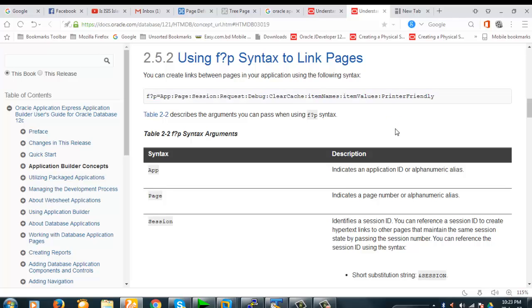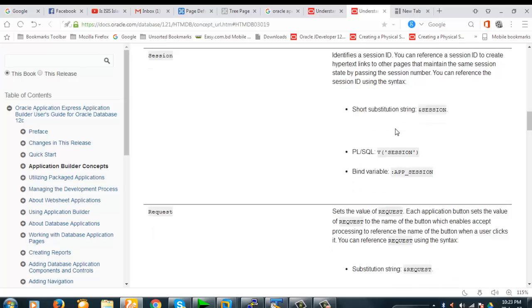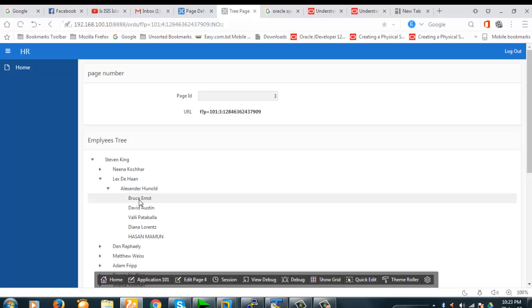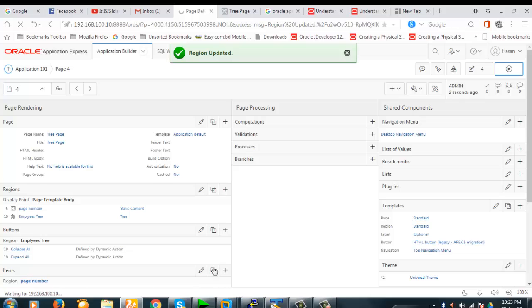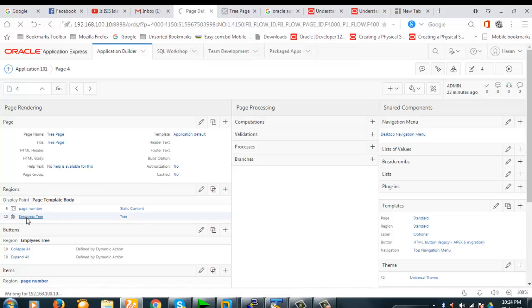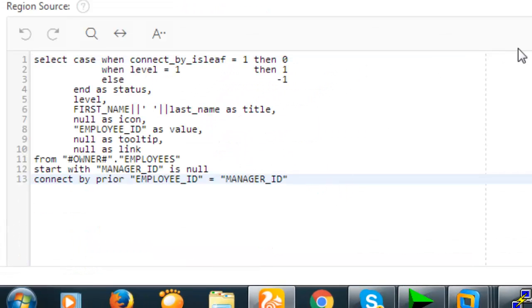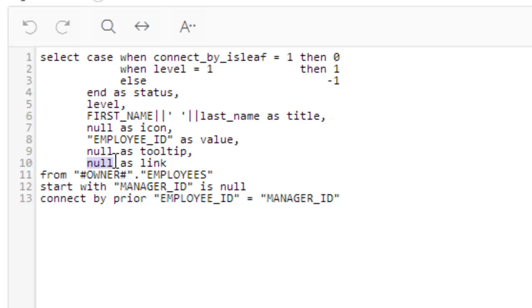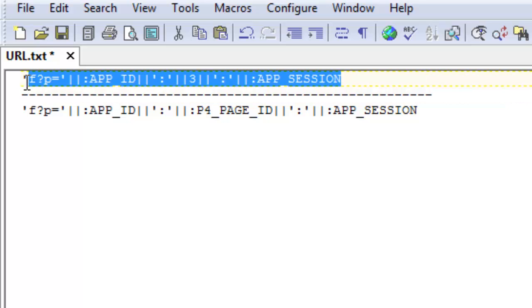Now let's move to our application. Right now if I click a tree item, nothing is happening. We need to create a link in the tree query. Looking at the query we created earlier, everything will be unchanged except the link item. Currently link is specified as null, so clicking does nothing — but we're going to change that.